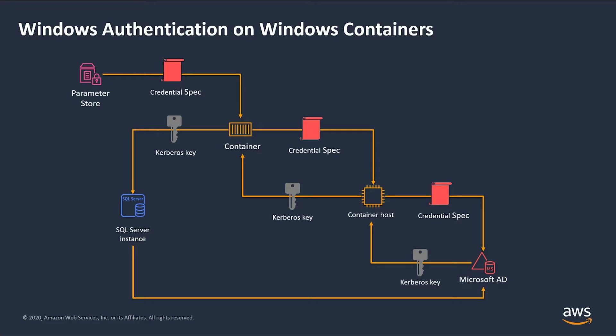This parameter is accessible by our Windows containers. Having that infrastructure in place, now you can see the workflow of how Windows authentication takes place. The Windows container fetches the credential spec content from parameter store. It then passes that credential spec to its underlying container host.